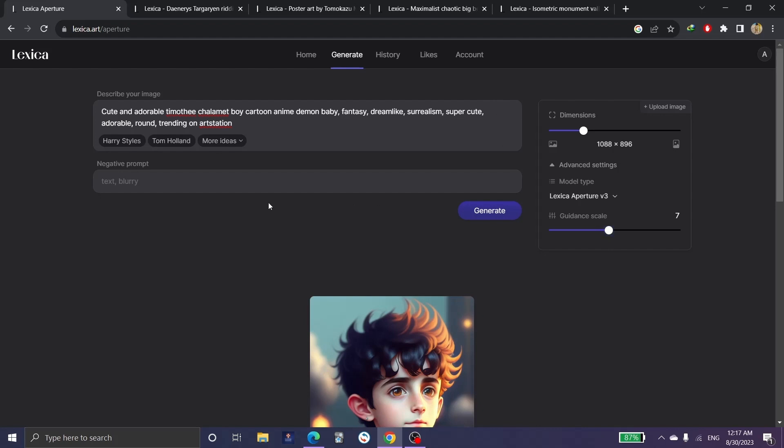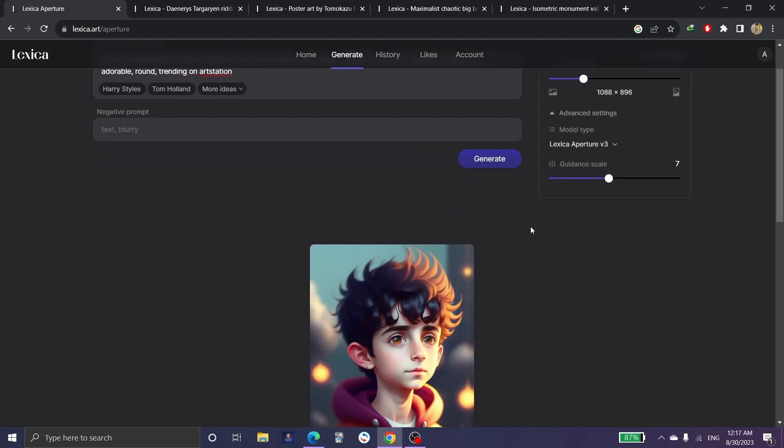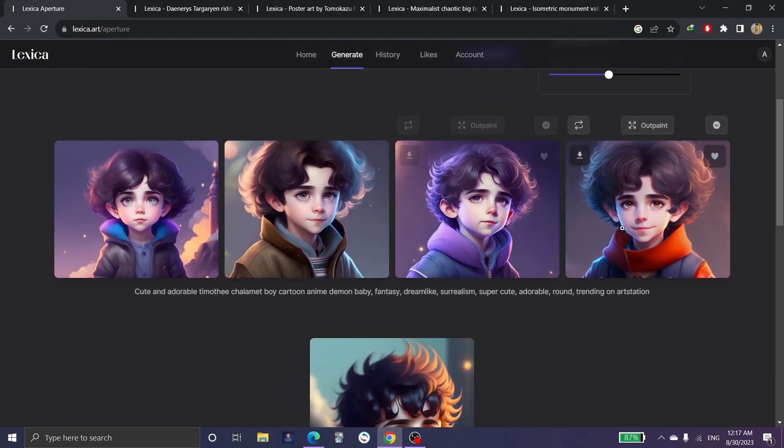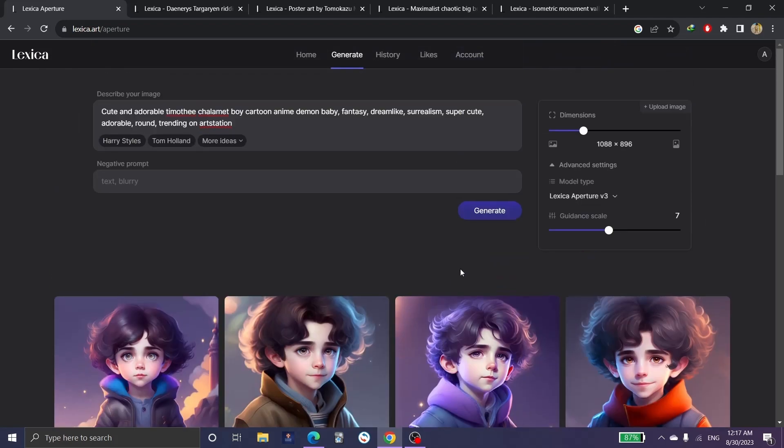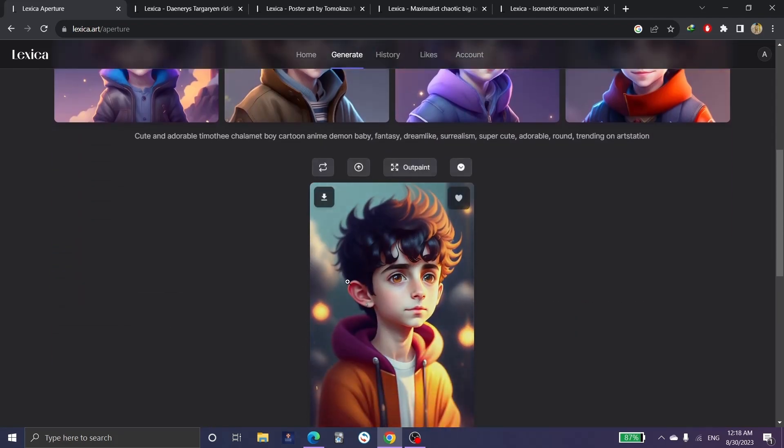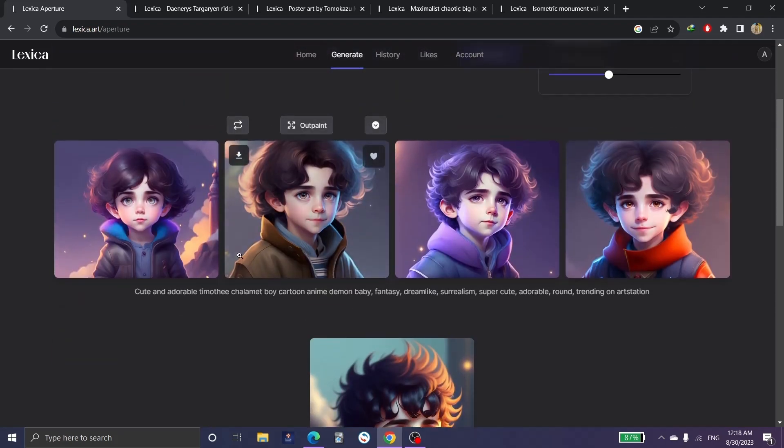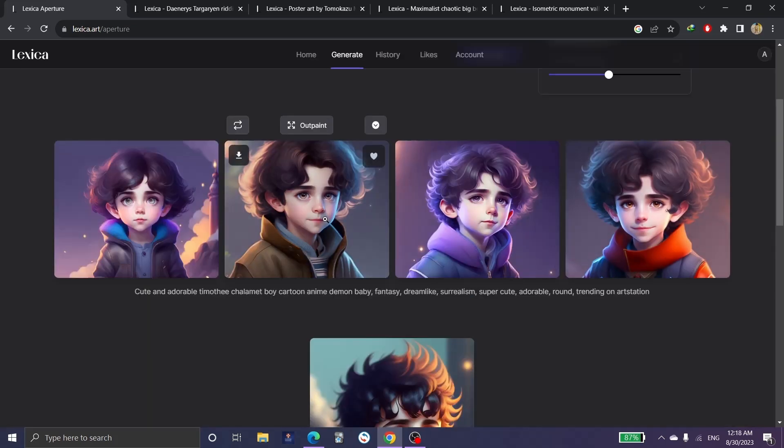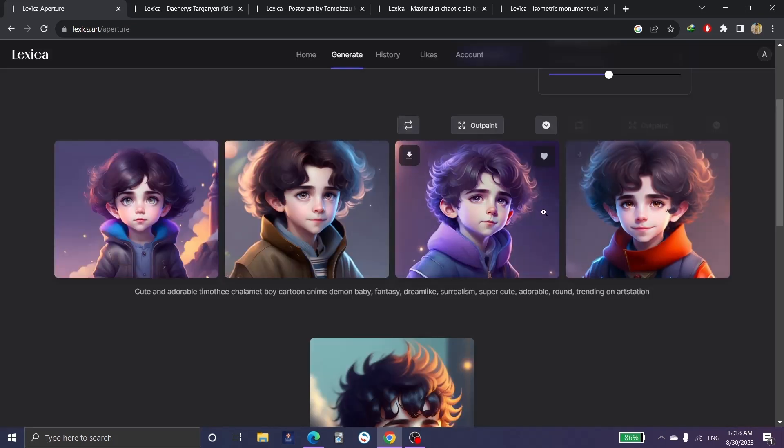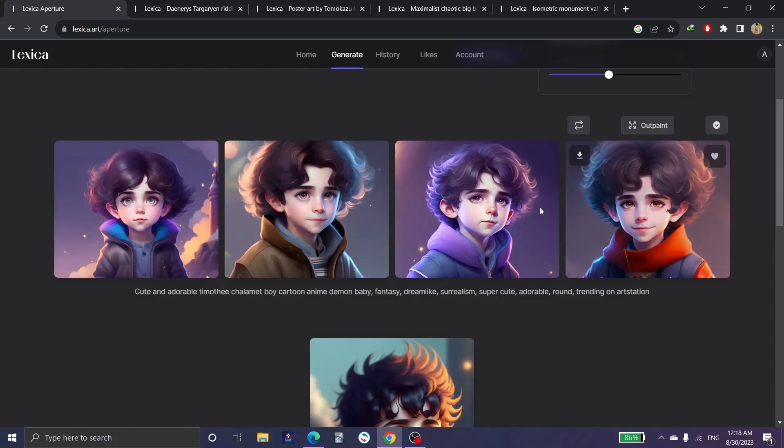Once we have the plus membership for Lexica and here after we click on generate, for example we can see these pictures are similar to the original one. We can preview them but we cannot edit any one of these because we do not have a plus membership.